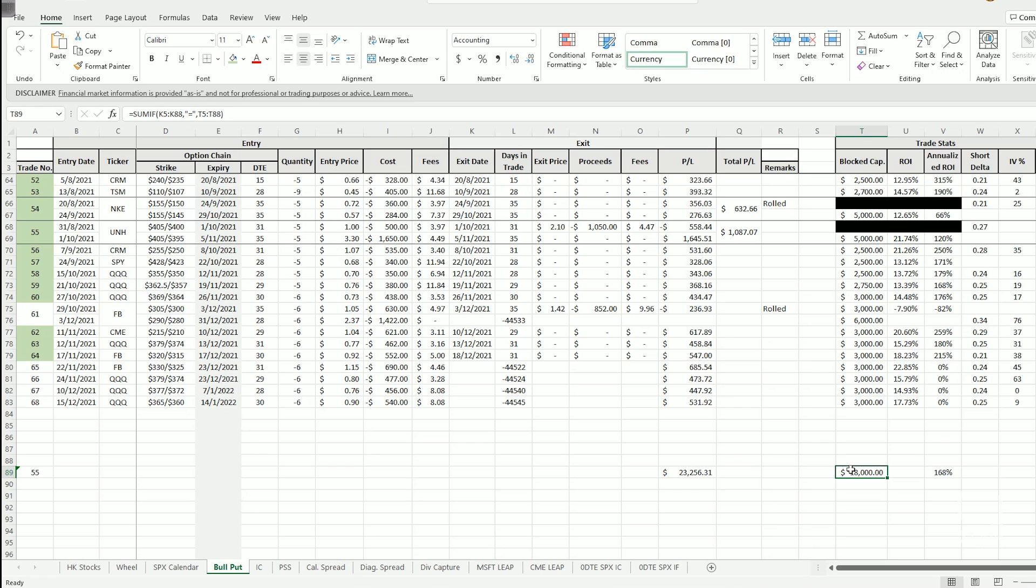If you take a look at my earlier example, the Facebook bull put spread at 305 and 300 strike. Because this is a $5 spread, each contract will require a capital requirement of $500.